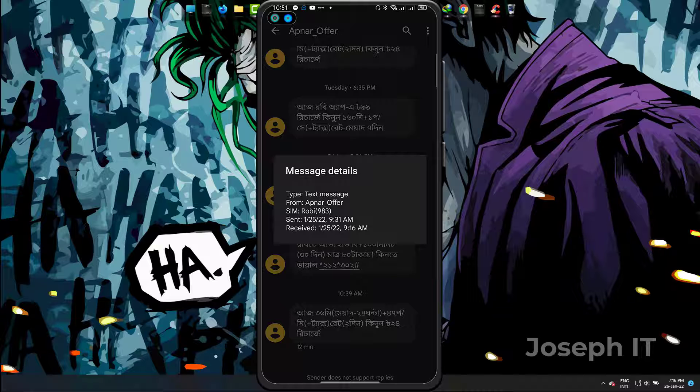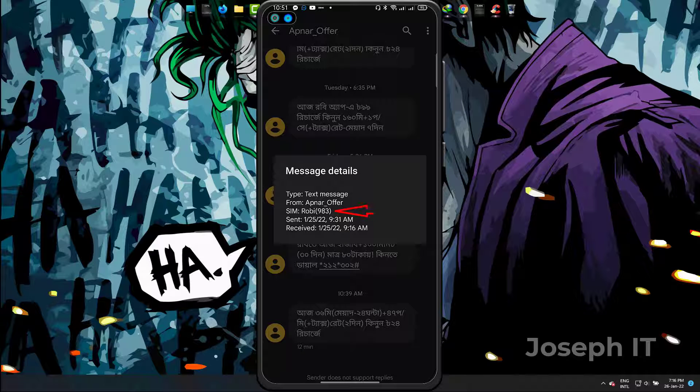Okay, as you can see, the SIM is Robin 983, so this is the second SIM, SIM 2 of my mobile phone. I'm sure this is from my SIM 2.